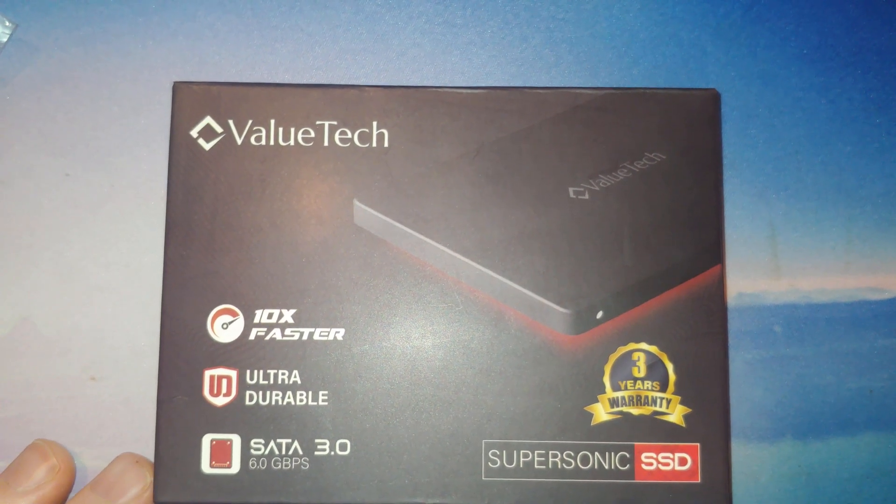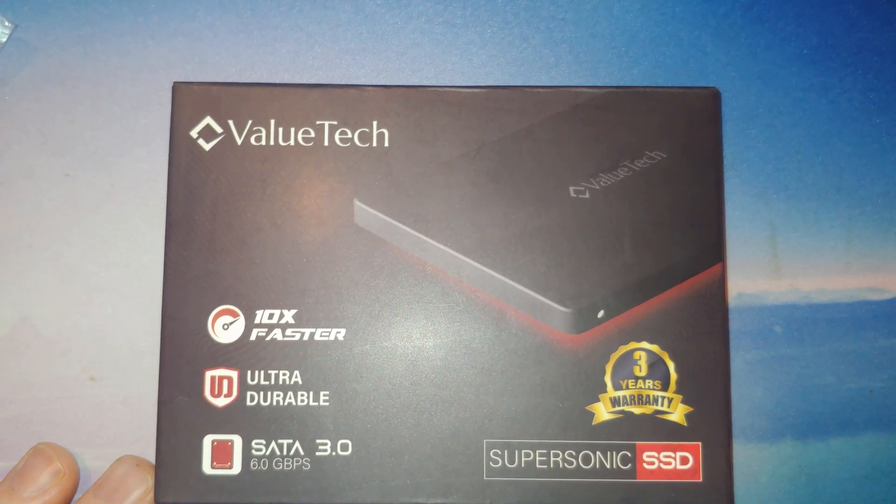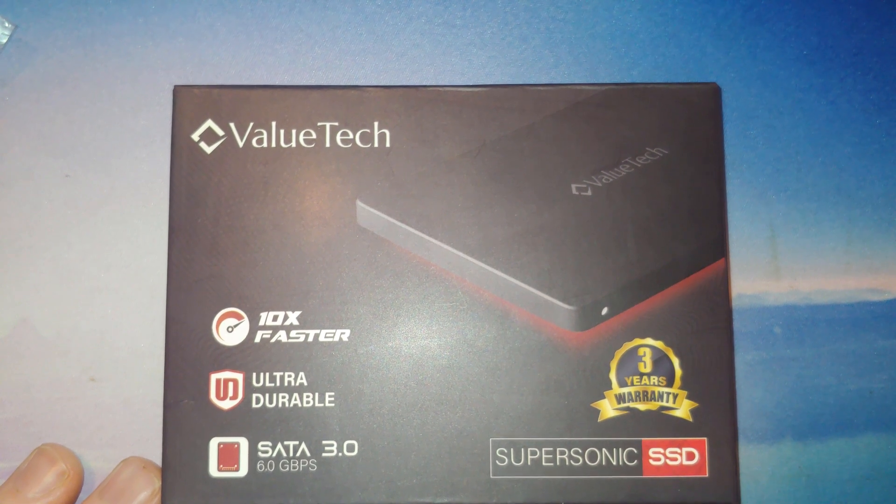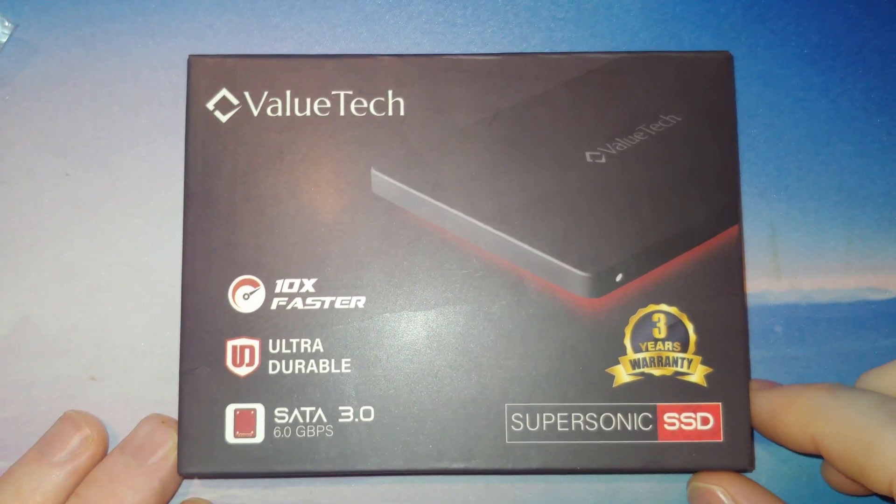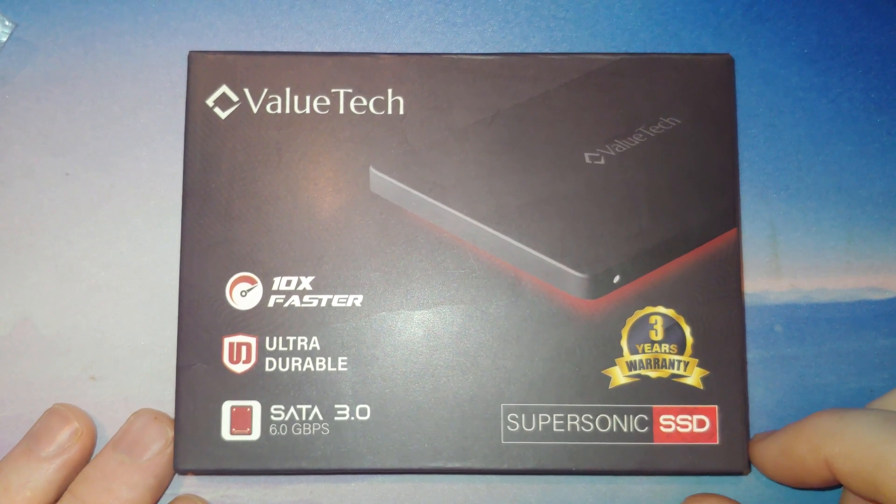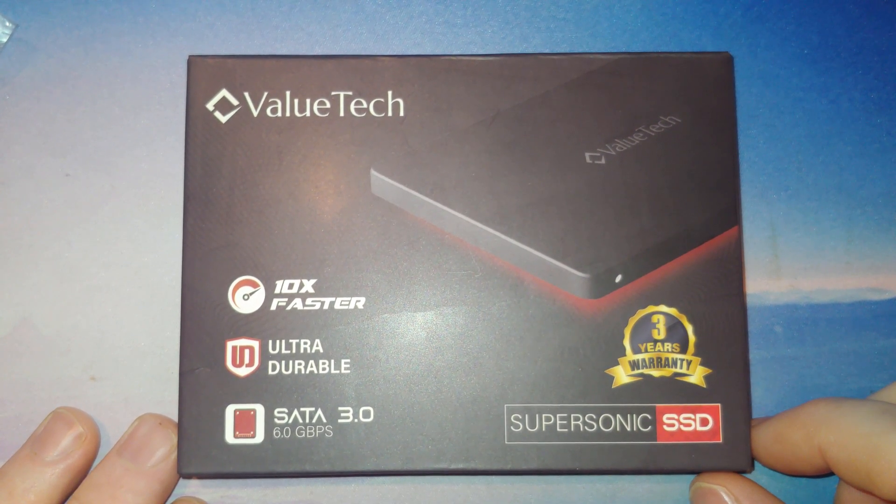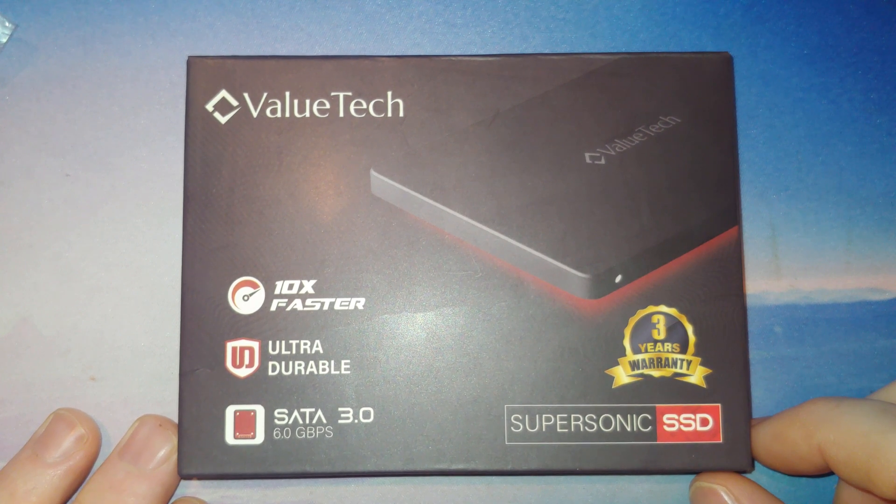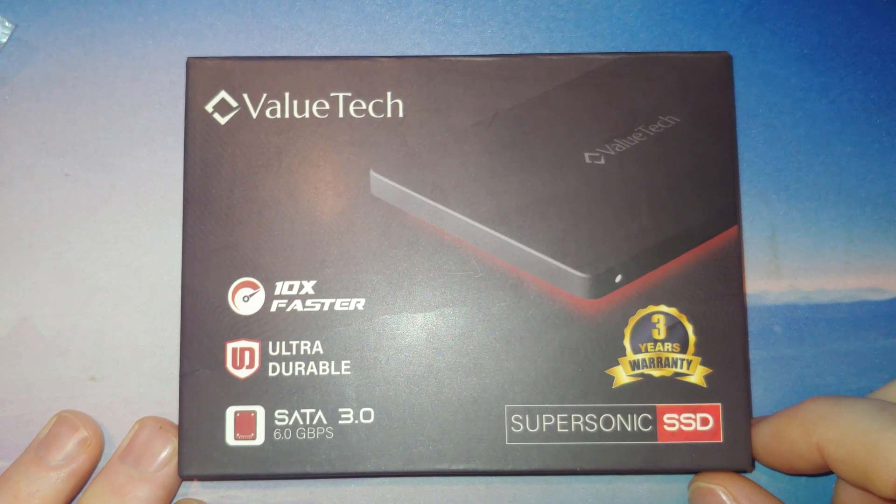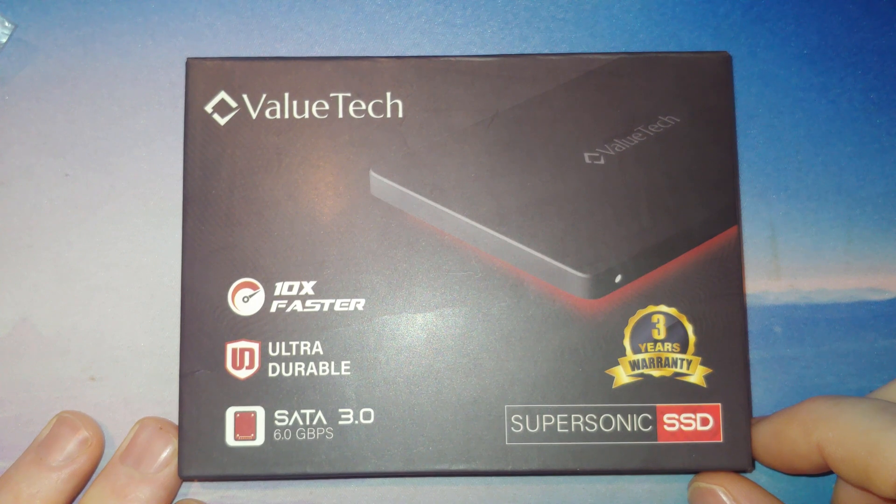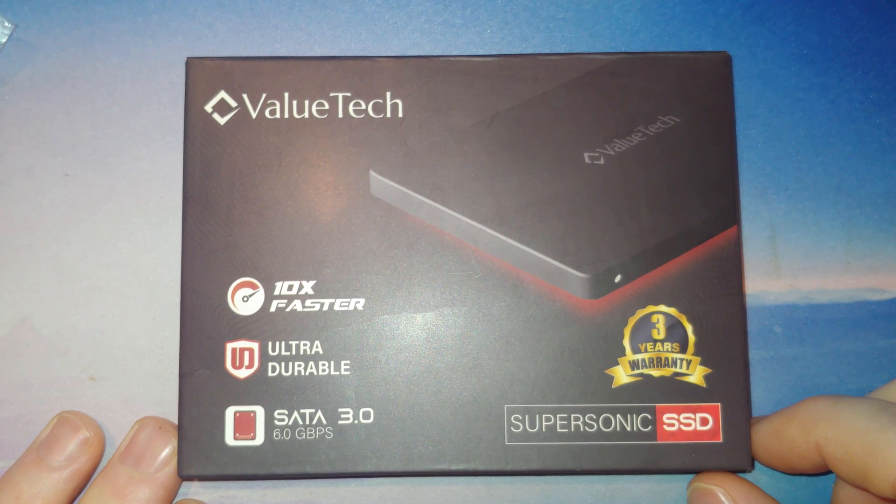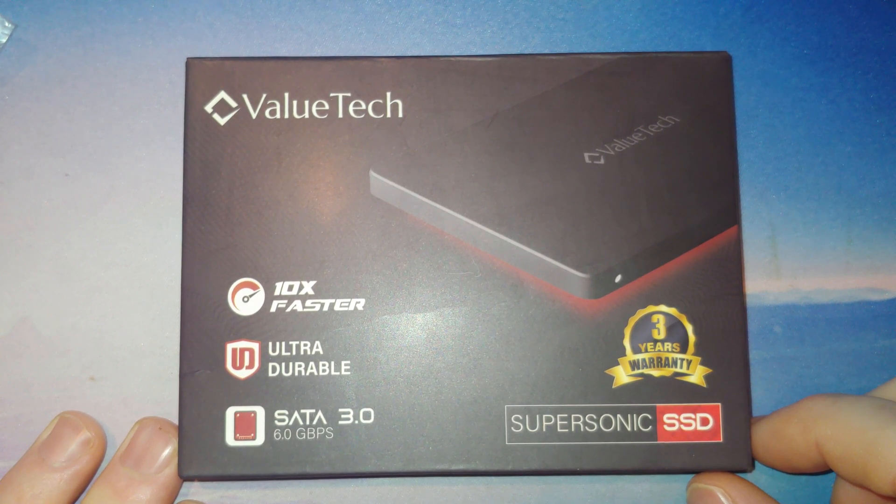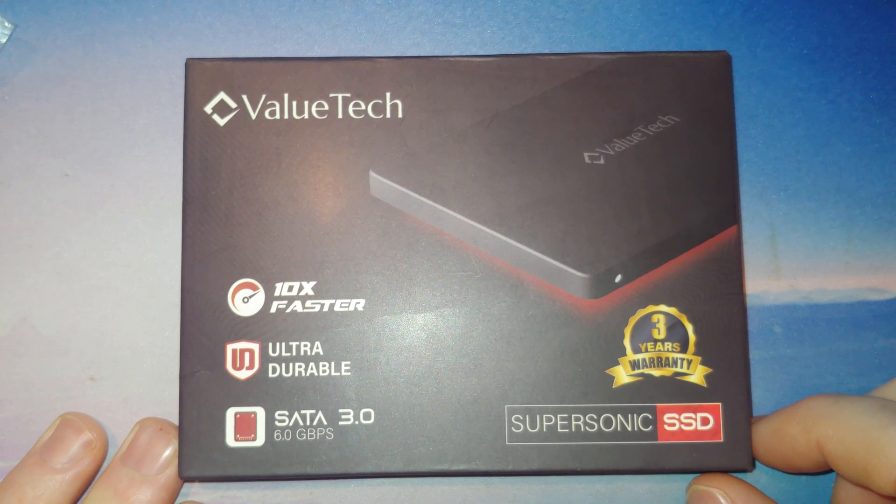Hey there YouTubers, alright unboxing video time and I'm going to give you a little bit of background on this company. Sometimes I forget to tell you about the company itself, but this is ValueTech and we are looking at a 2.5 inch SATA solid state drive. This is basically your laptop sized drive you can use it with a desktop.